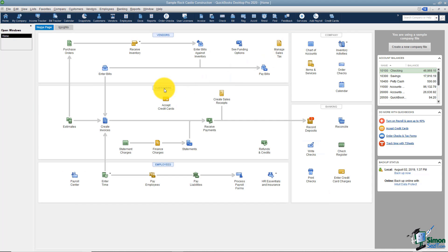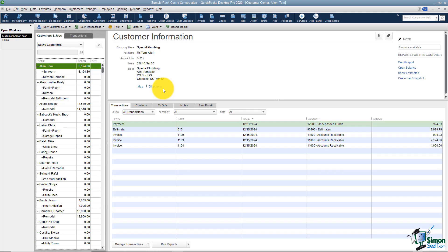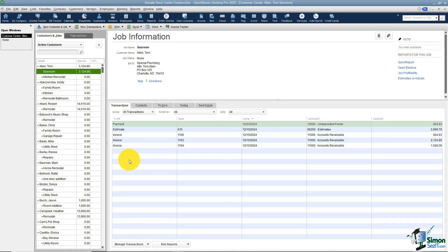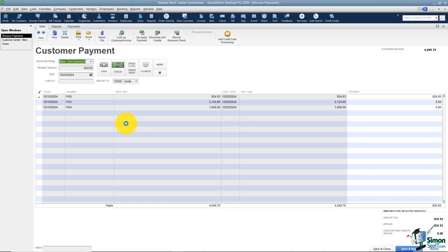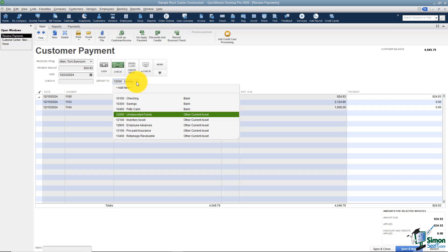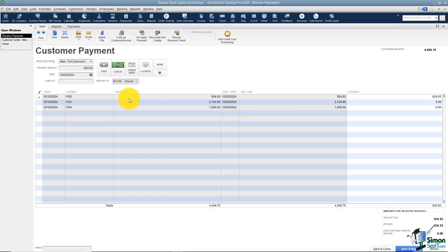I'm going to go back and pull up my customer center — that's the easiest way to get back to that payment. This is Tom Allen Sunroom. I'm going to double-click on that payment we received. This is a little bit different now. Now I get a choice of where I'd like to deposit the money. Notice undeposited funds is still on the list, but so are my bank accounts. If I knew this was the only payment going into this deposit, I could skip the next step and just put it directly in the checking account and I'm done.